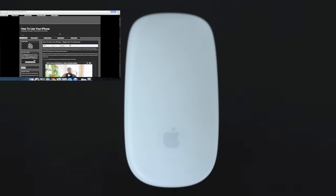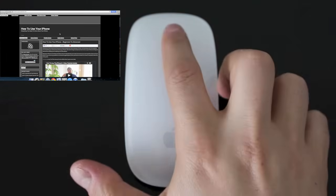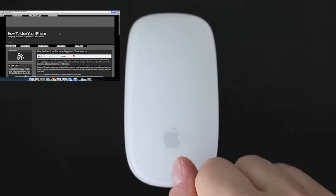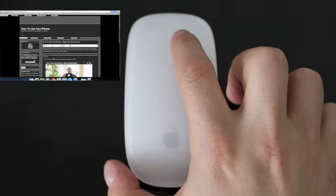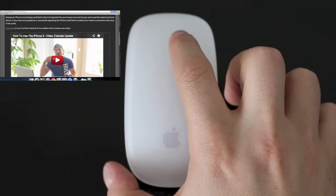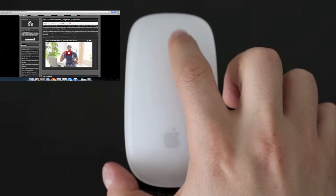The next feature is called Smart Zoom and it's as simple as double tapping on your mouse. This is going to allow you to zoom into a specific area of a web page.